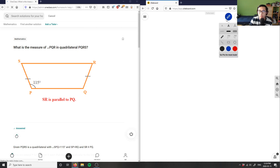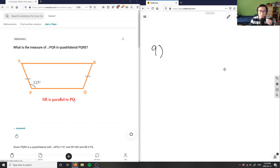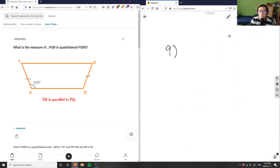That was number eight. Number nine: we're looking at what is the measure of angle PQR in quadrilateral PQRS. So number nine here — I have some type of quadrilateral.